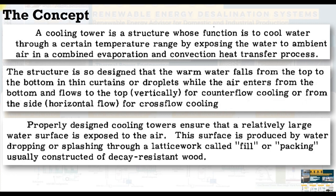Properly designed cooling towers ensure that a relatively large water surface is exposed to the air. This surface is produced by water dropping or splashing through a fill or packing usually constructed from decay-resistant wood.